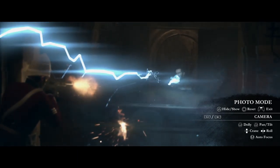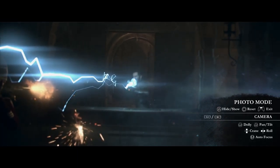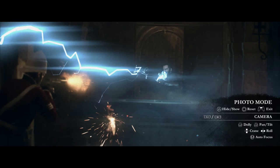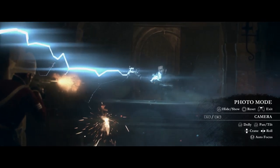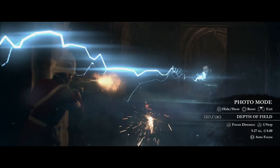We have an autofocus feature that can be used while flying the camera around. Simply click L3 to autofocus. We also have a tab for fine-tuning the depth of field.